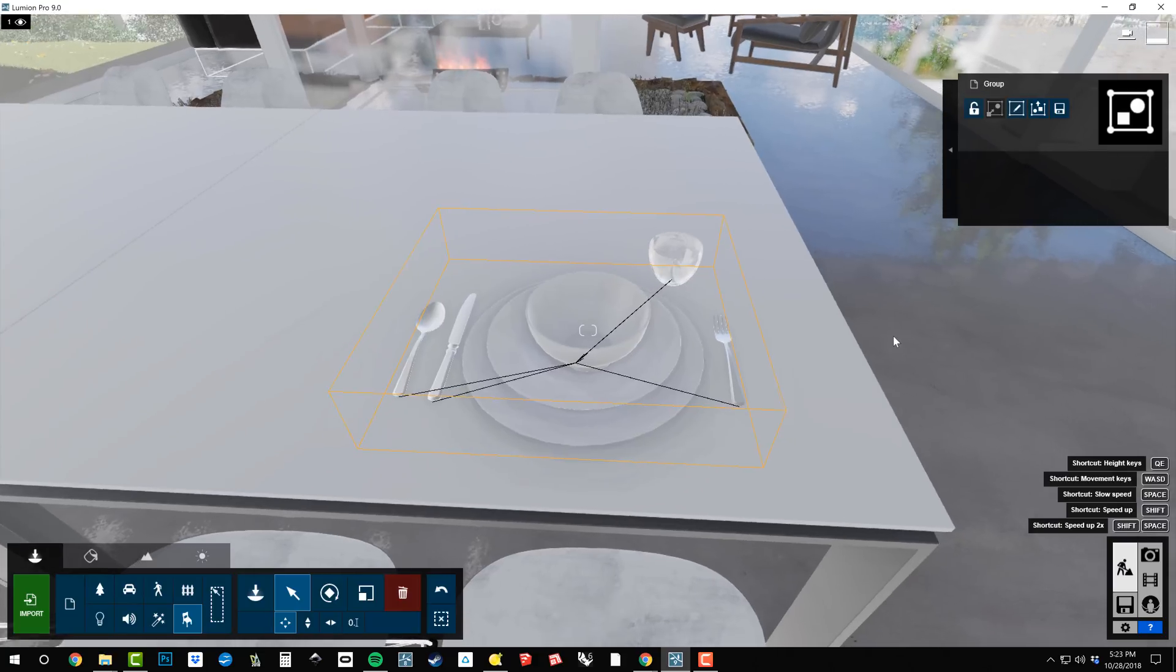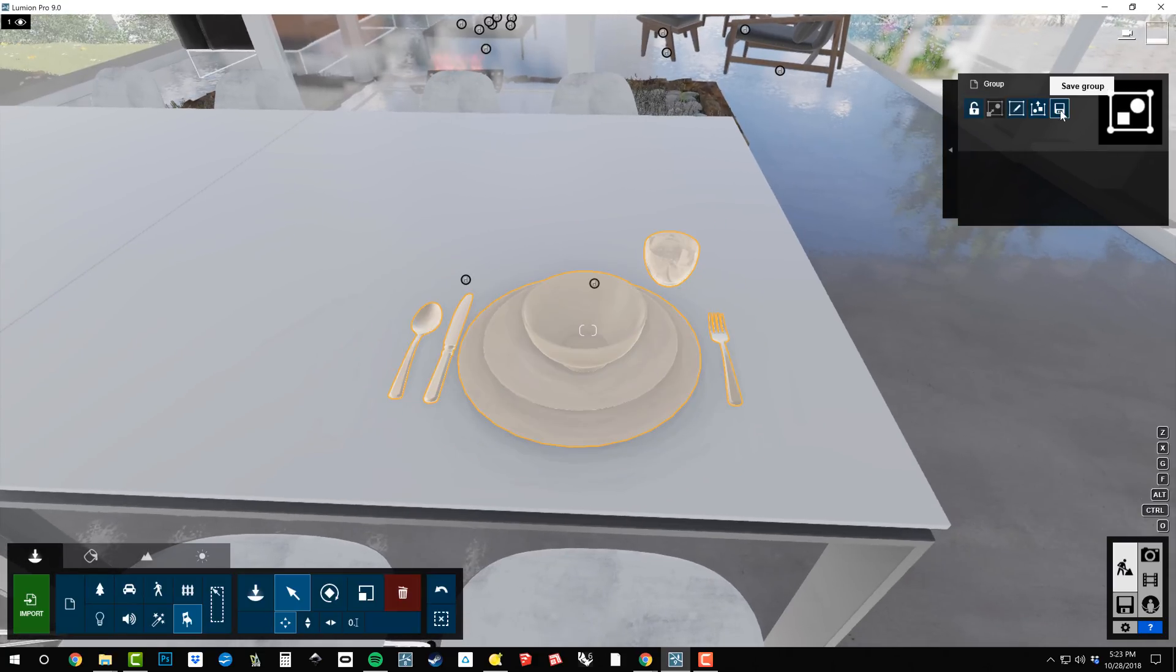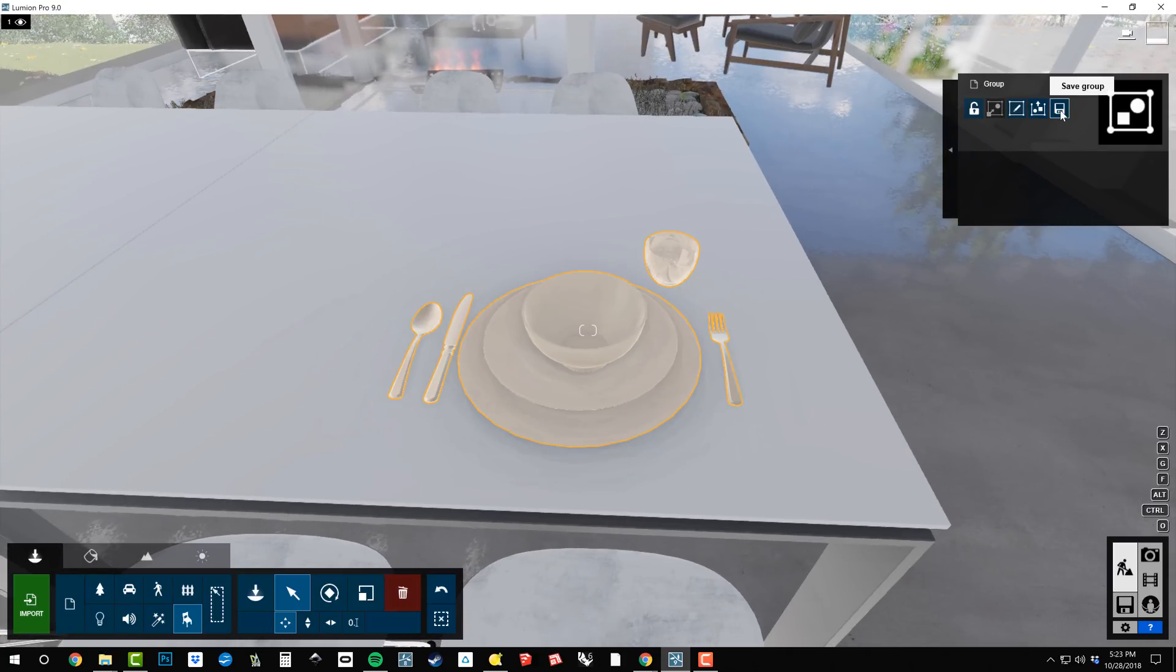So now this is where things get new. We've got a save group button. So I'm going to click save group and we're going to rename this as our BD table setting. I'm going to save it.